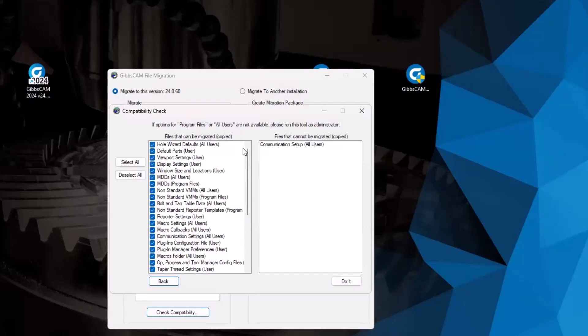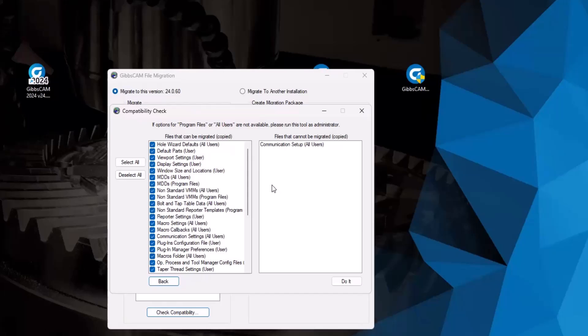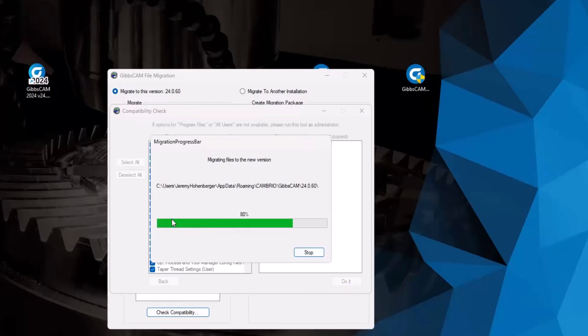So I typically like to run this. But once you're ready, go ahead and hit the Do It button. Let it run. And then another window will appear saying one or more files were not migrated. And this is typical, no worries, it will happen every time, just click OK, and then close the migration tool.